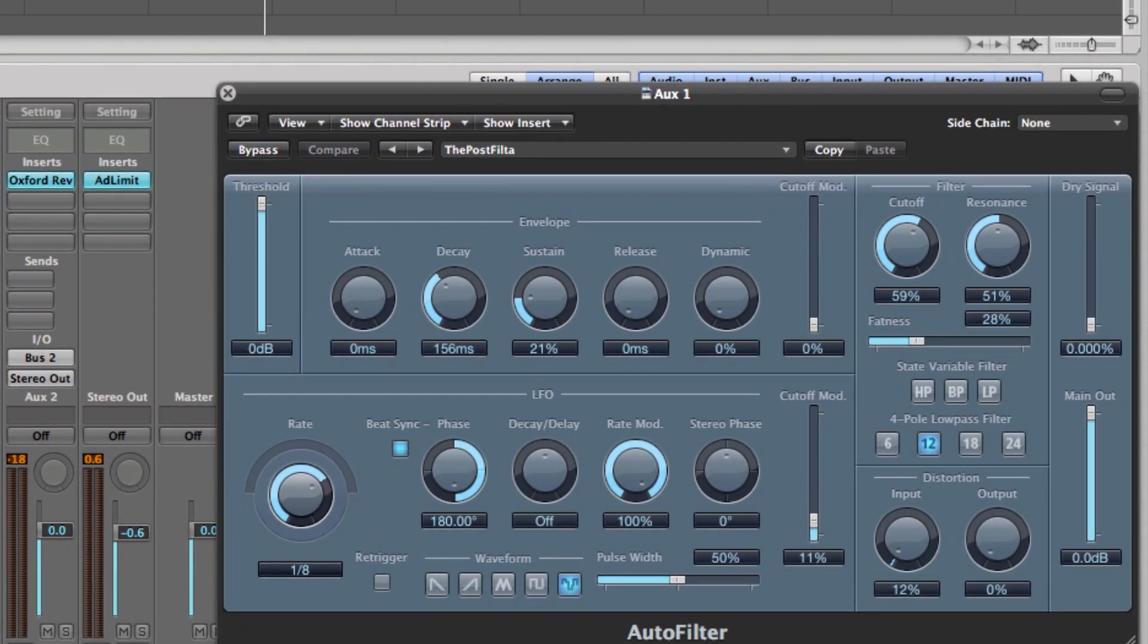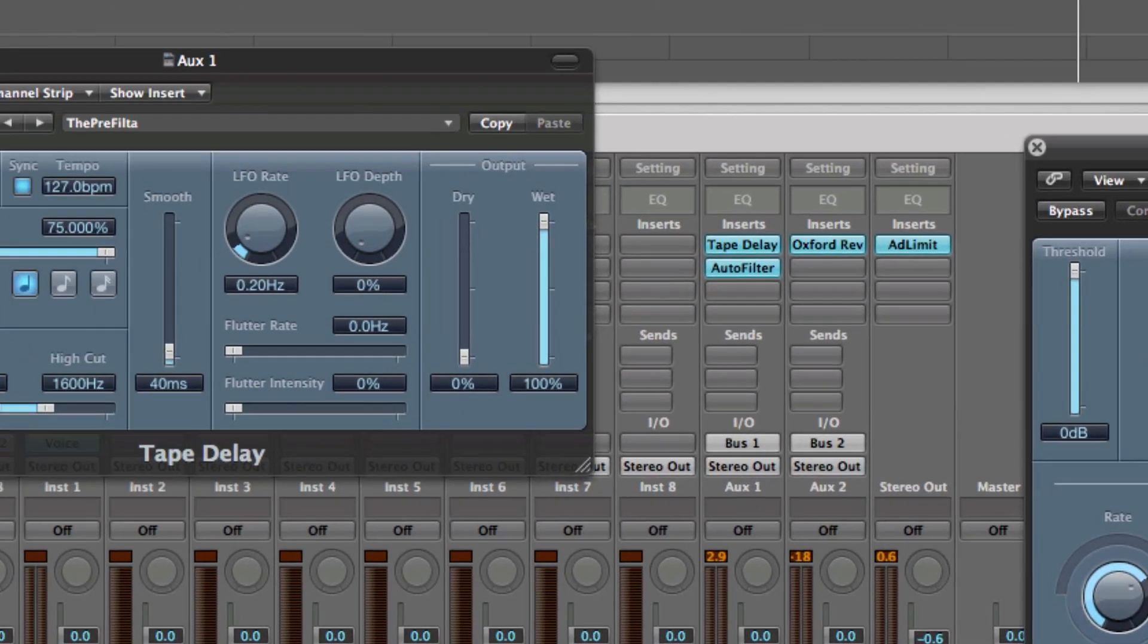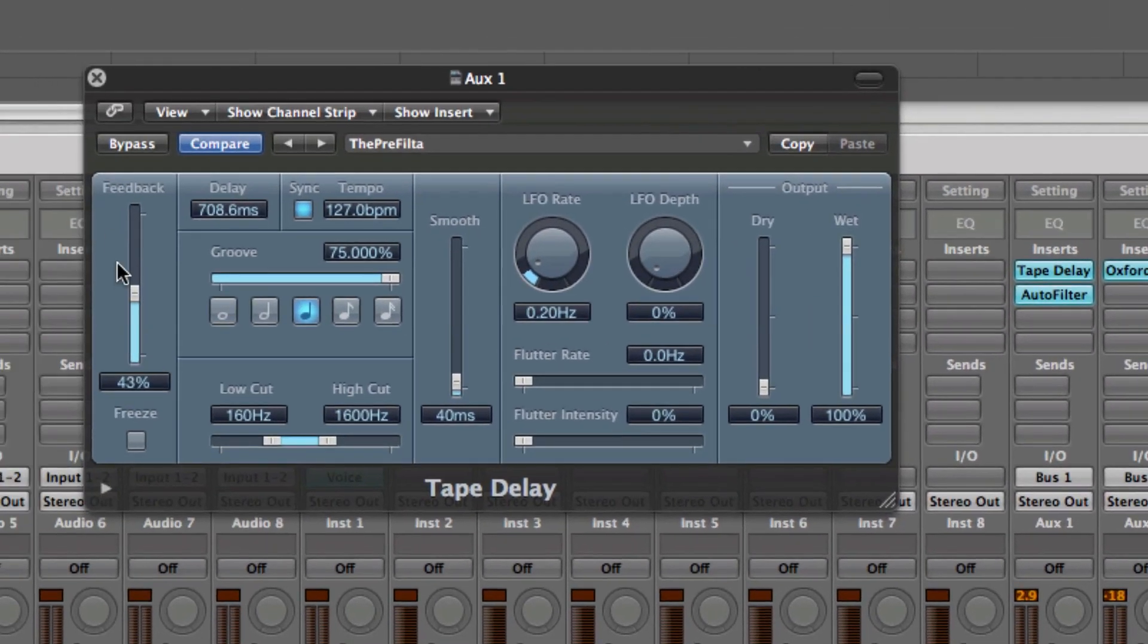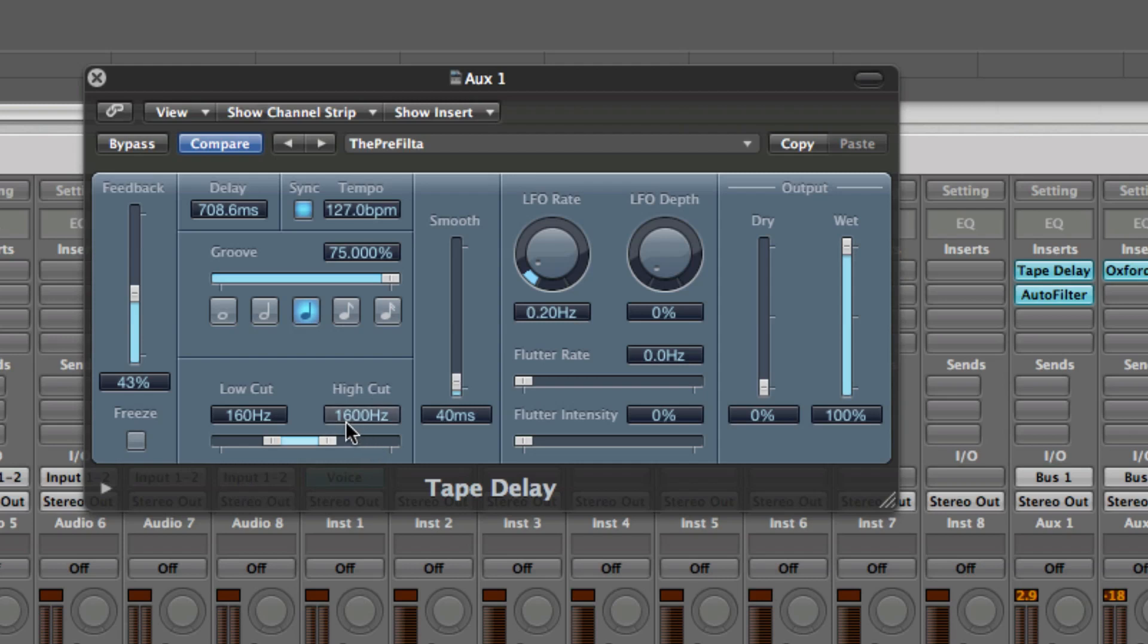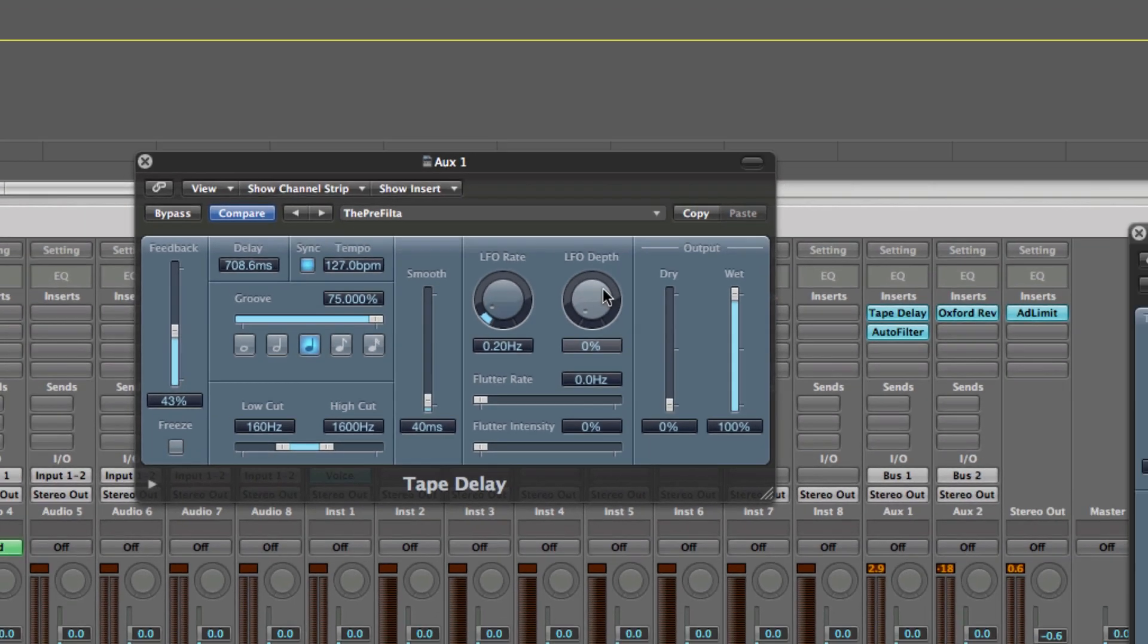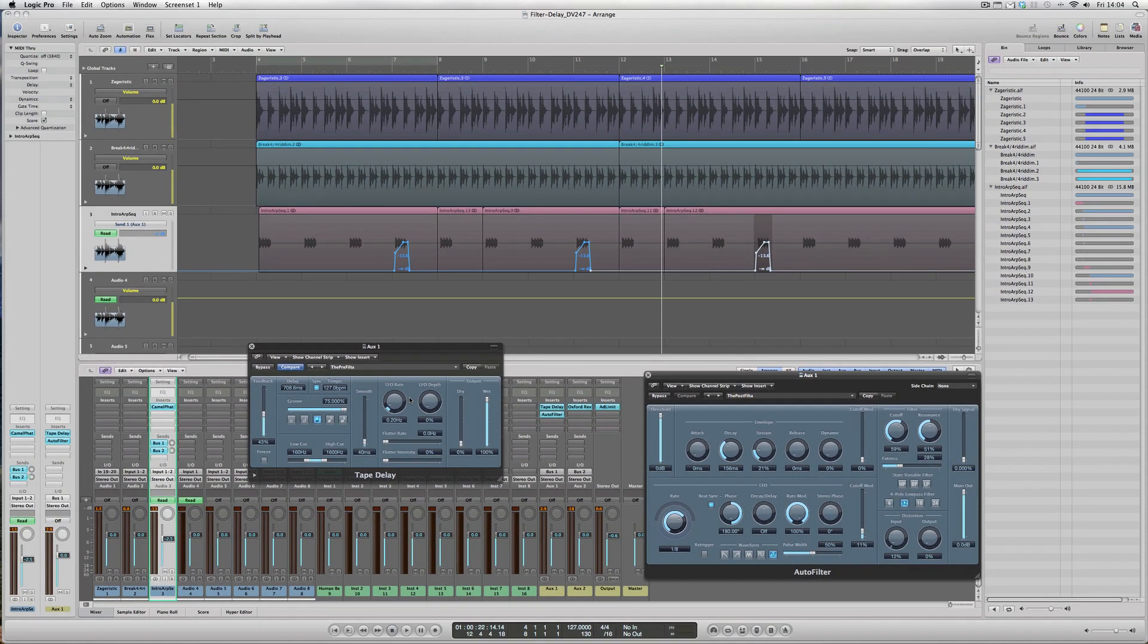And from there you can adapt them to whatever production you're working on—i.e., the feedback which we've just seen in operation, you can change the actual section of the frequency that is affected by the tape delay, the different timings with different notes: crotchets, quavers, semi-quavers, etc., change the groove, the percentage of the groove of course, and various other things like LFO rate and depth.